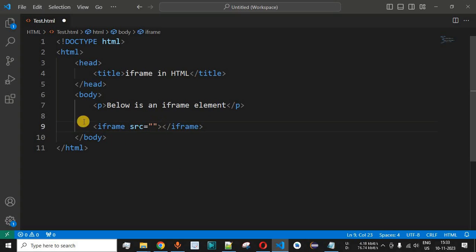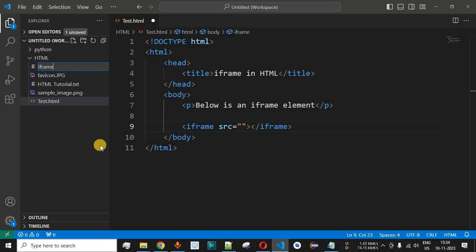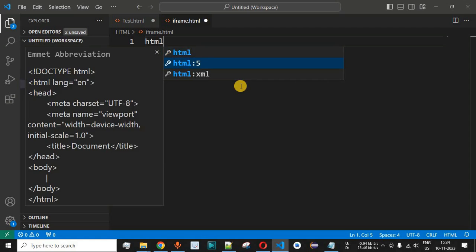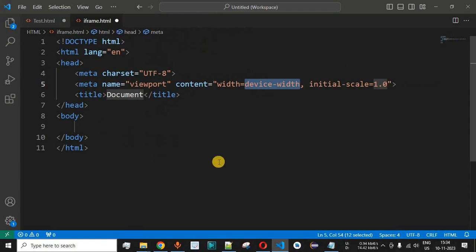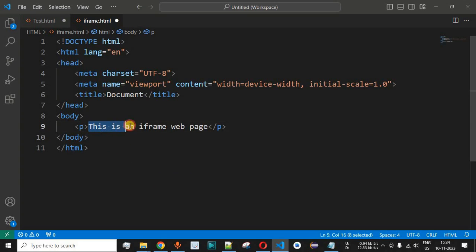Before defining the src, we need to have another web page. Going to the explorer, we only have the test.html page. We will add a new file called iframe.html. This will be another web page that will be displayed inside the iframe. We provide the HTML5 boilerplate code, and inside the body we add a simple paragraph saying 'this is an iframe web page', so we can identify it as the page created to be displayed inside the iframe.